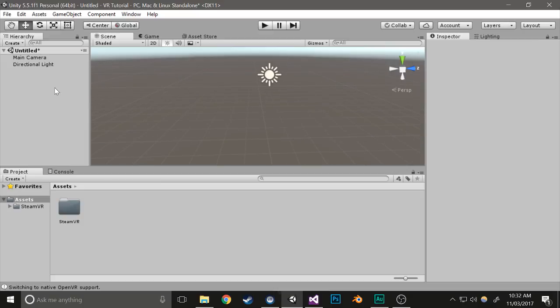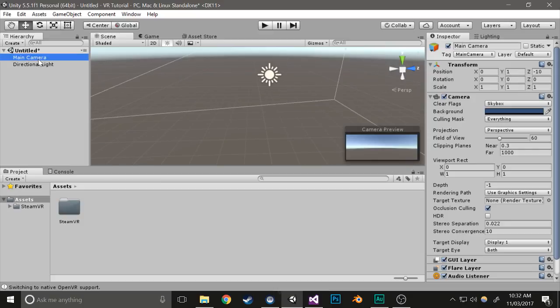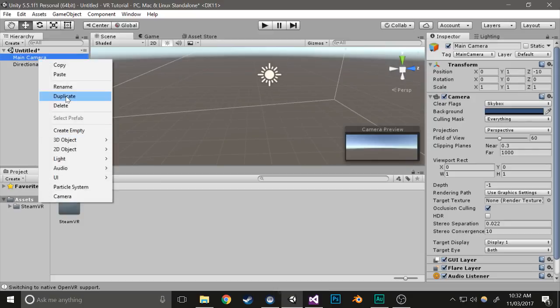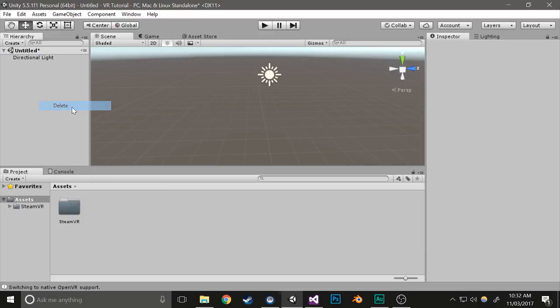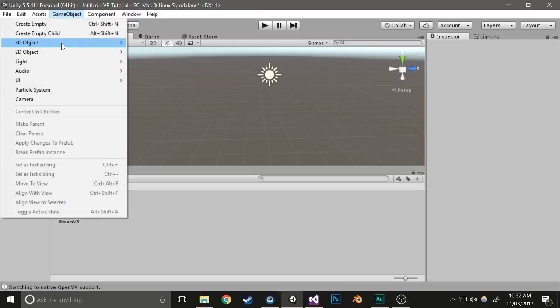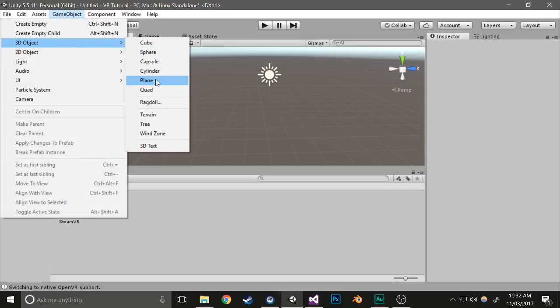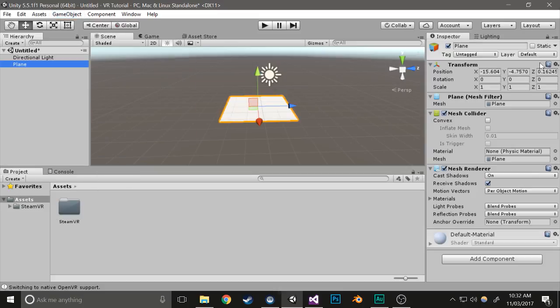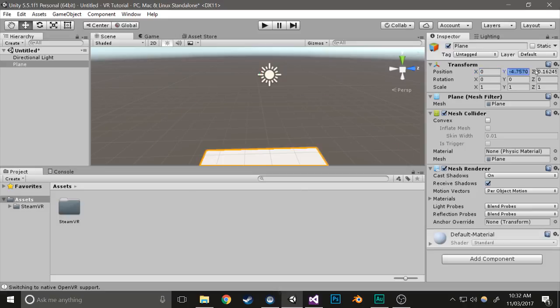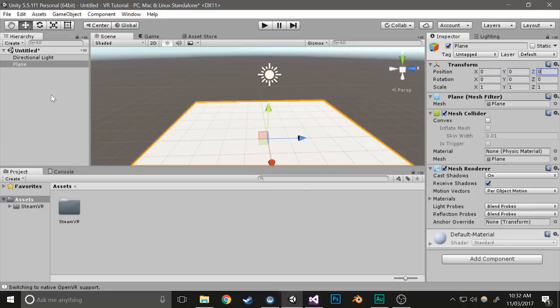From there, delete the main camera in the scene, add a plane just to give you a sense of the ground, and center it so you don't need to worry about doing that later.